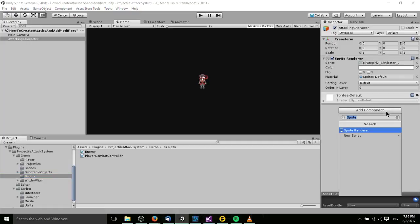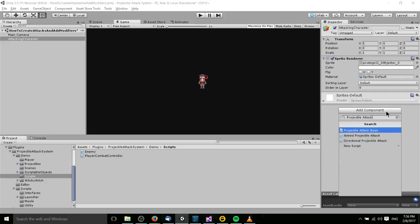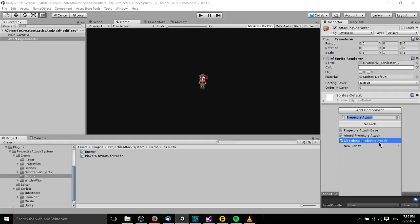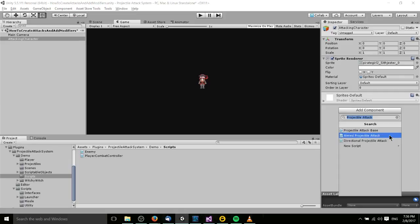Add component and there are three different classes for the attack base. The first is called Projectile Attack Base, and then below that you can see the other two which are based off of Projectile Attack Base, including Aimed Projectile Attack and Directional Projectile Attack. These two types of attacks are force-based, so when the projectiles launch they will apply a force to the rigid body which should be attached to any projectiles launched with these two.